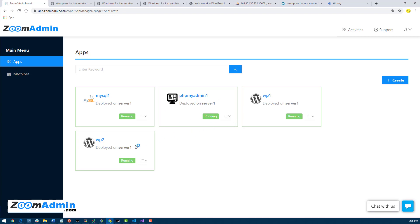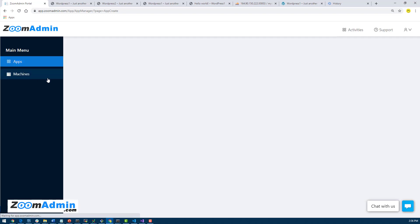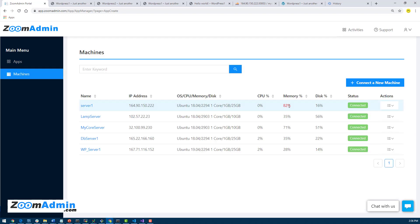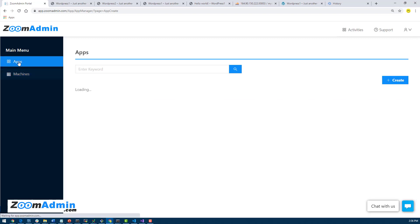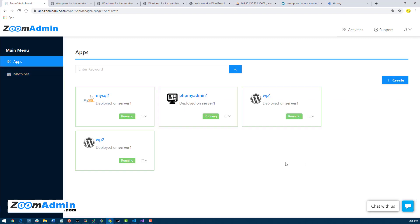At some point it will stop letting you create more apps because if you try to create too many apps you might crash the server. So I think after you reach like 85 percent, ZoomAdmin will not allow you to add more applications until you fix the memory issue.